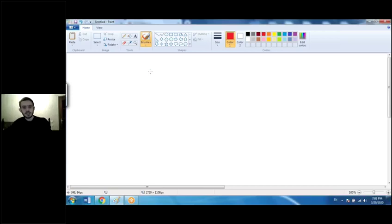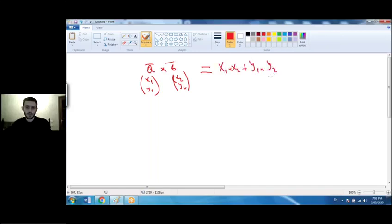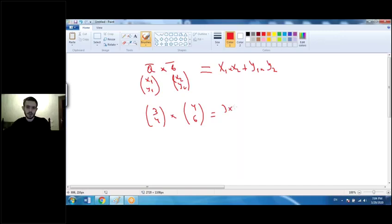Another case is when we multiply two vectors by each other — vector one with coordinates x1, y1 and vector two with coordinates x2, y2. The result is x1 times x2 plus y1 times y2. This is called the scalar product (dot product) of two vectors. For example, (3, 4) multiplied by (4, 6) gives 3×4 + 4×6 = 12 + 24 = 36.